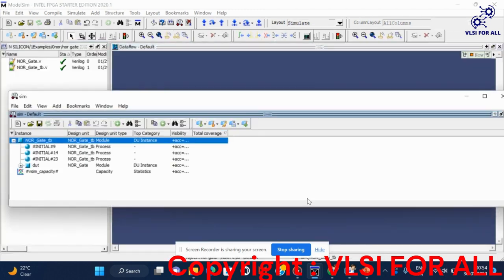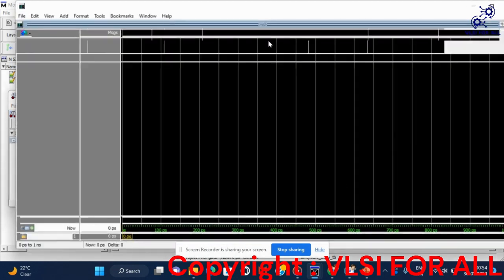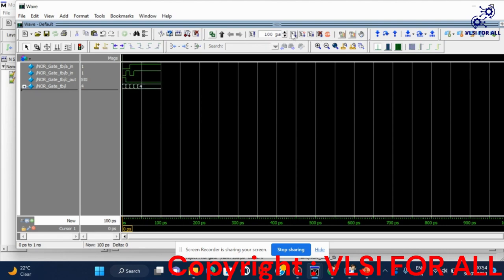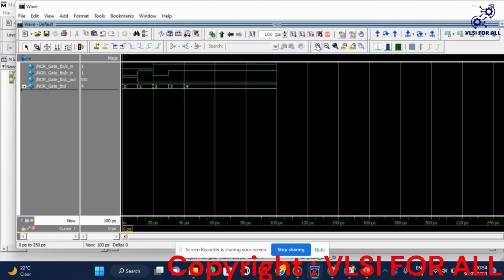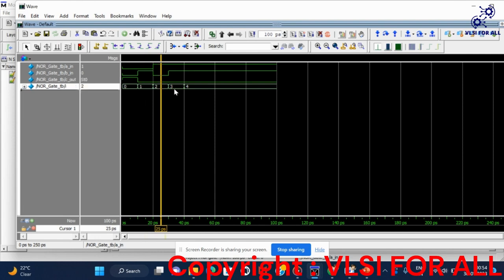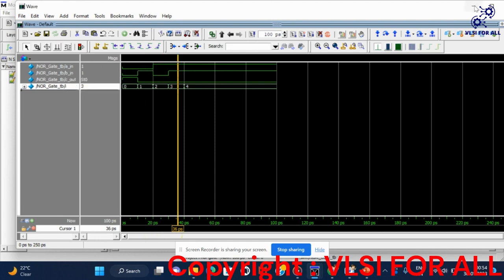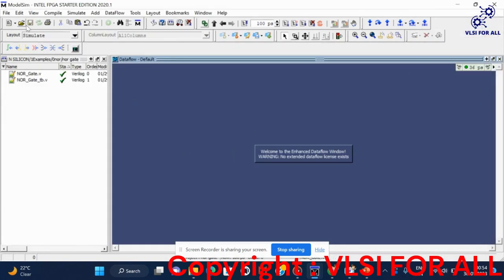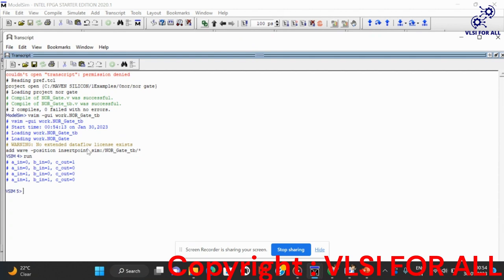Now let us simulate the NOR gate. Go to work, then select the NOR gate DB module and click OK. Add the waveforms and run the simulation. We can verify the condition: whenever A input and B input are both 0, the output is 1; in remaining cases the outputs are 0. The dollar monitor also displays values in the transcript.